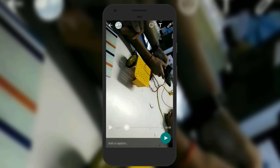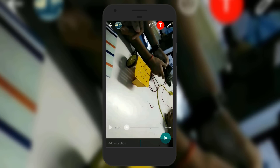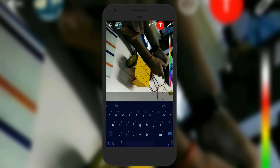Remember, to record a video you need to hold the capture button that you see at the bottom. You can also add a caption to the video, or use the editing tool to add text or an emoji on your video.